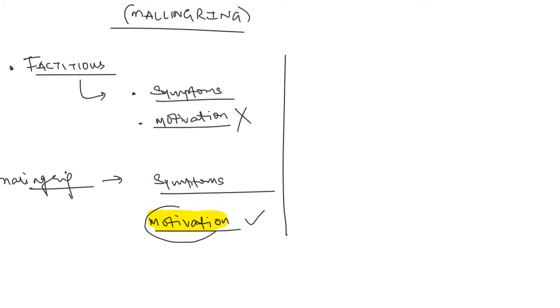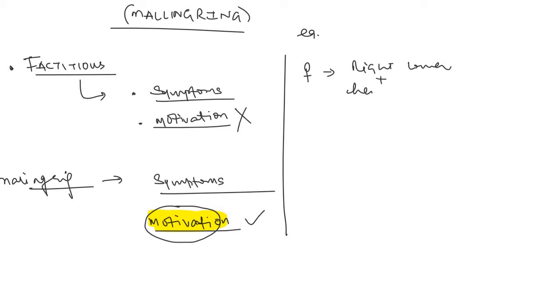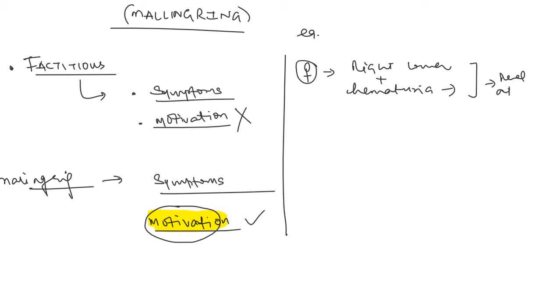For example, let's say there is a female who comes to you with a history and says that I am having right lower abdomen colicky pain and I have hematuria, which she produced upon herself just by mixing the urine with the blood that she took out with a needle. You will say that okay, she might have a renal stone and you will pay the medical attention. But in case of factitious disorder, she doesn't know the motivation, like why she is producing those symptoms in the first place. She just wants to produce those symptoms.